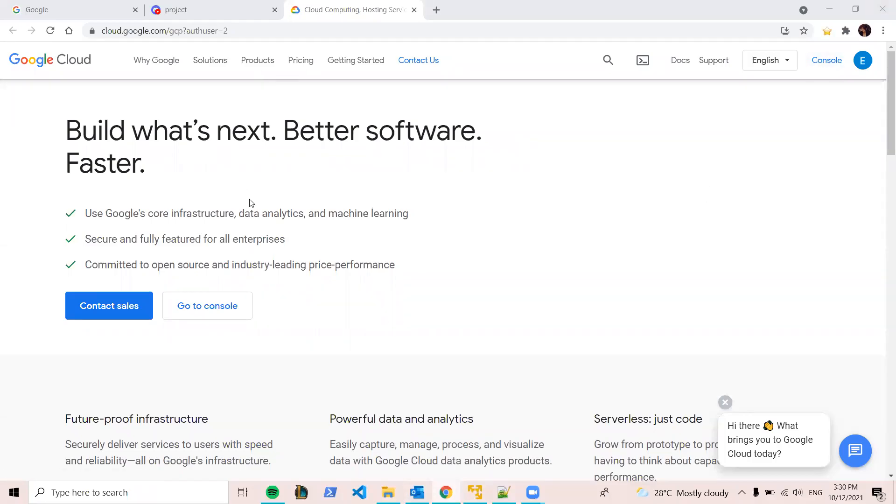Hello, this is the login page of the Google Cloud, and we can go to Console by clicking here.